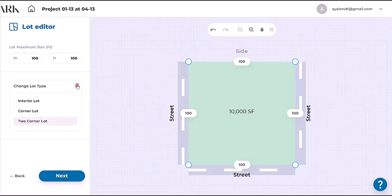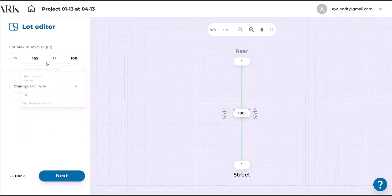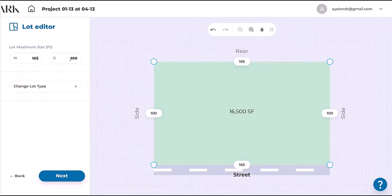But let's go back to interior lot and enter here 165 feet and then 100, and next.